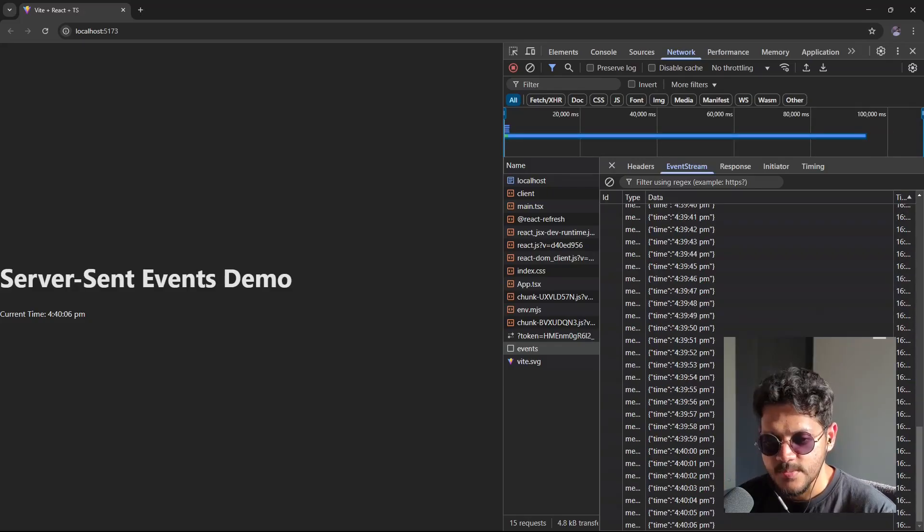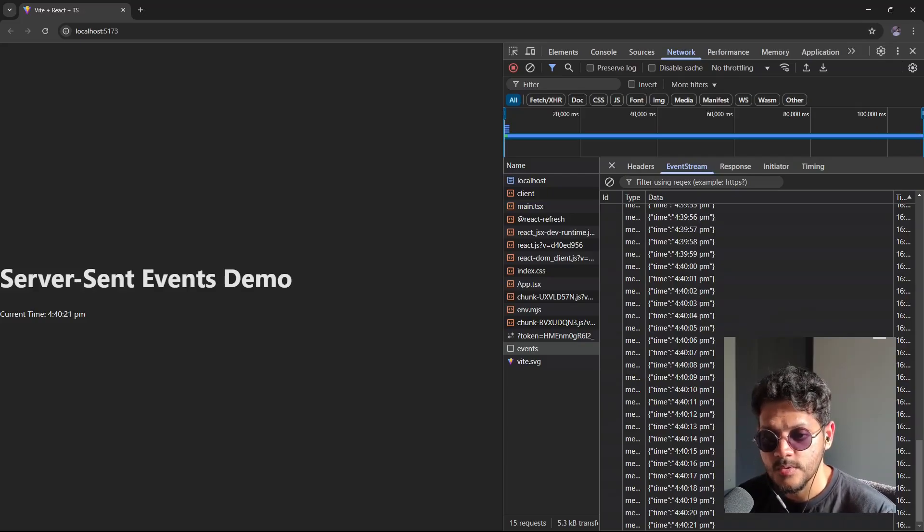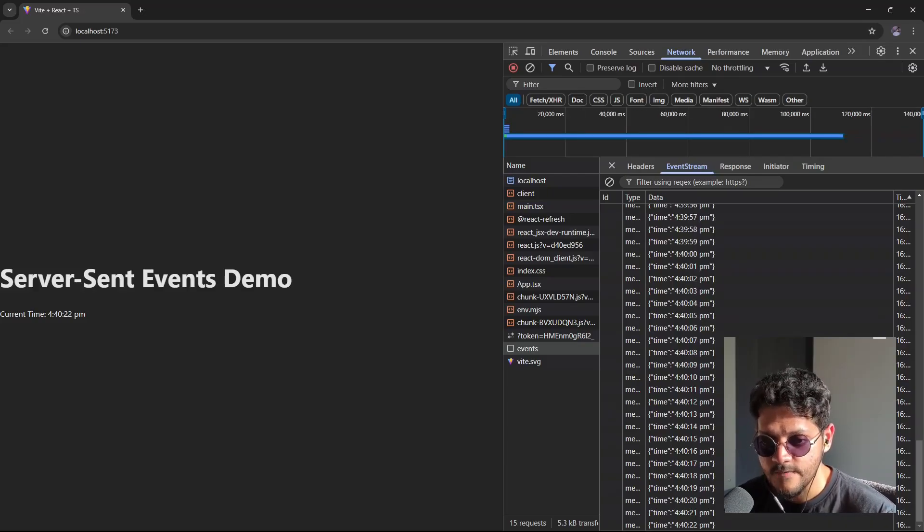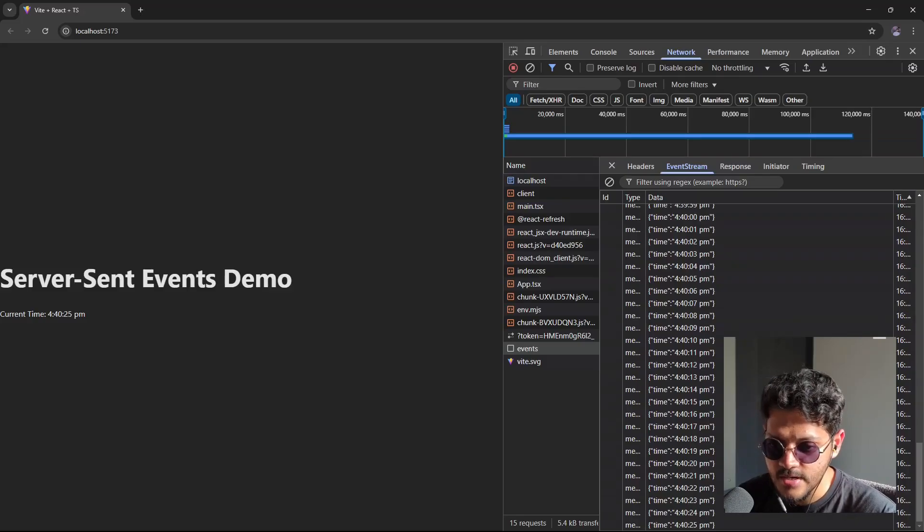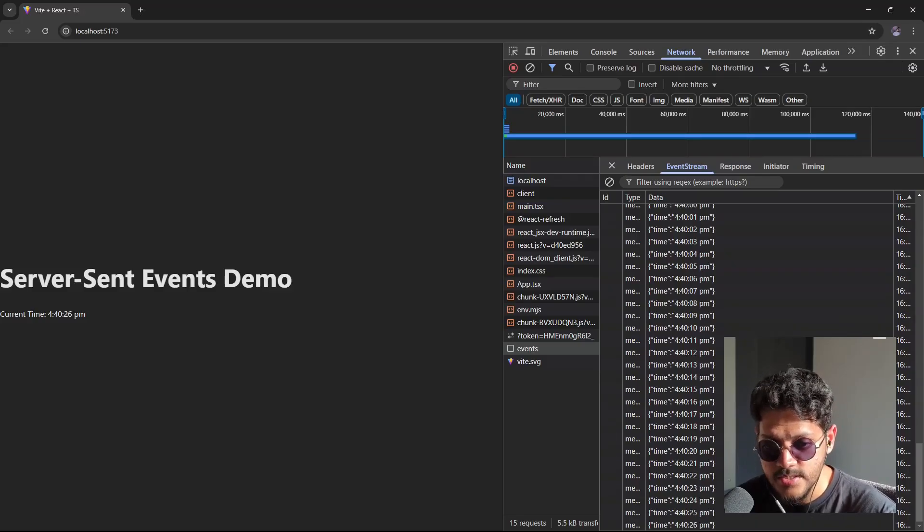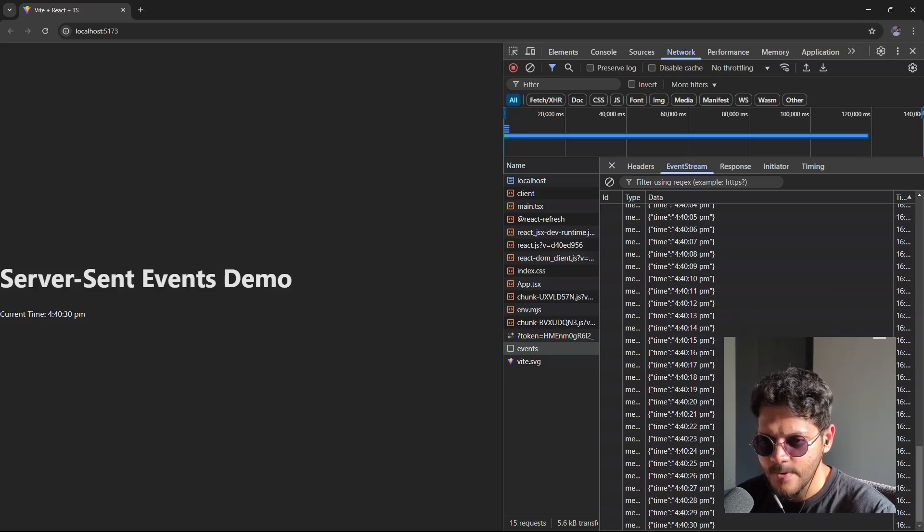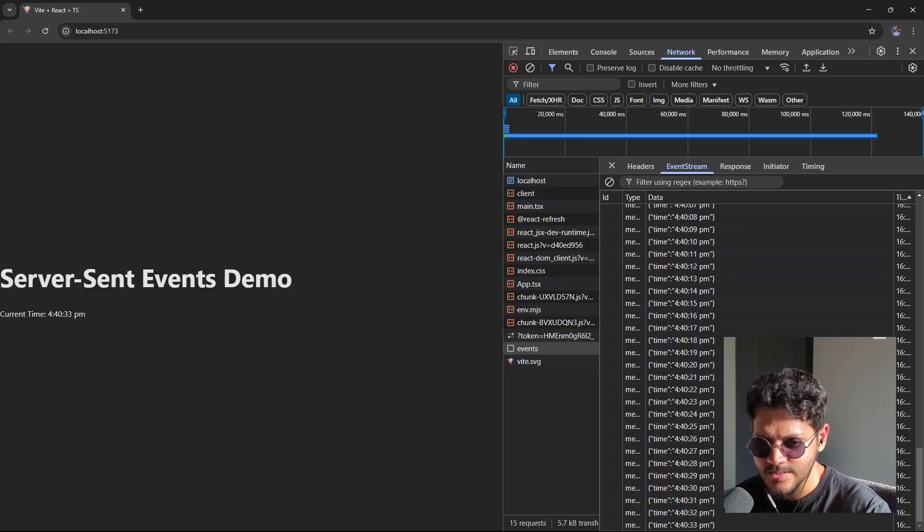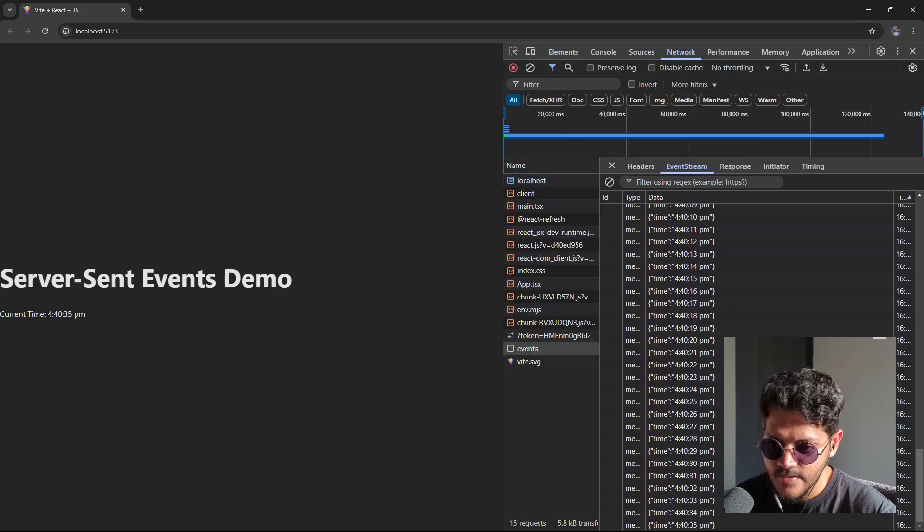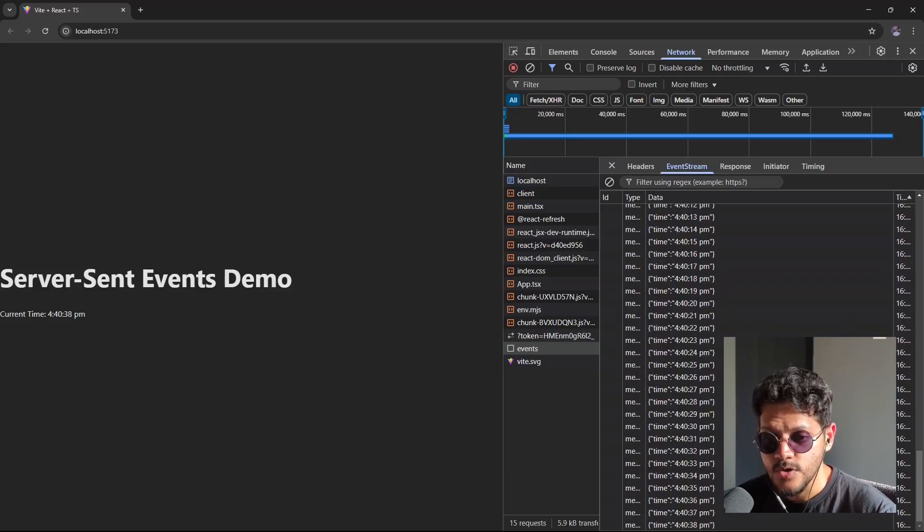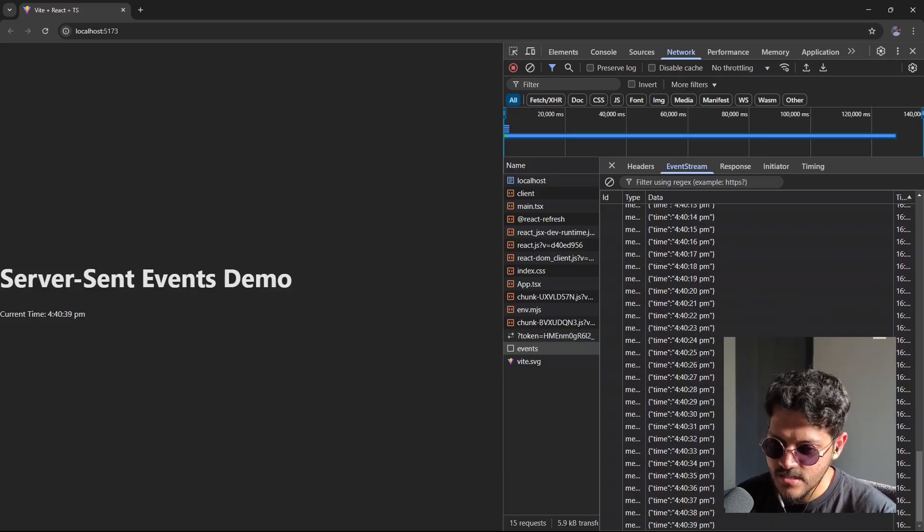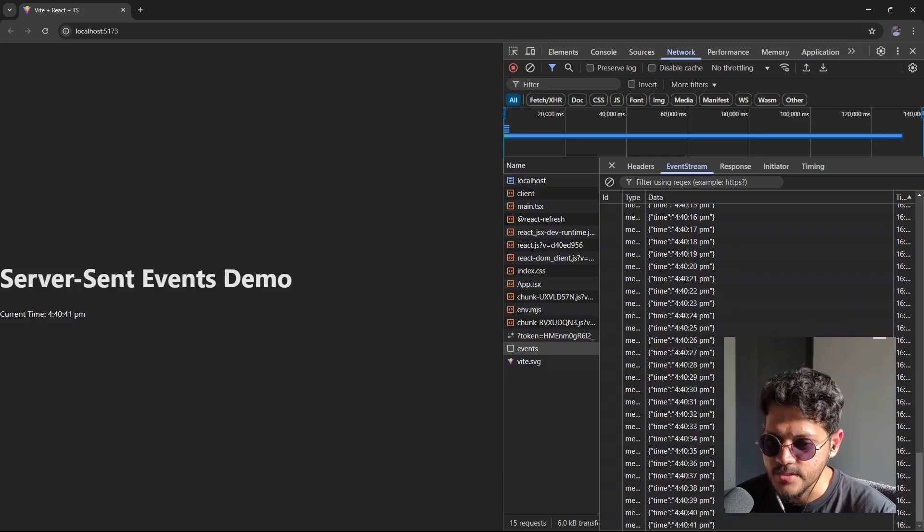So to summarize, you should be using server sent events if you only need one way communication from the server to the client, if you want something simpler, a lightweight alternative to websockets, and you don't need any bi-directional messaging. If your application use case falls under any one of these three scenarios, then server sent events would make more sense for you. If you do need bi-directional communication though, you should go with websockets.